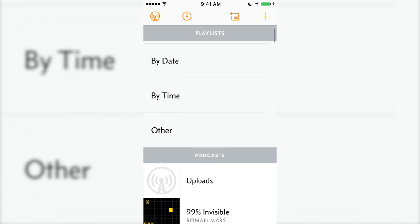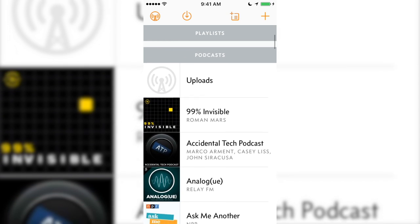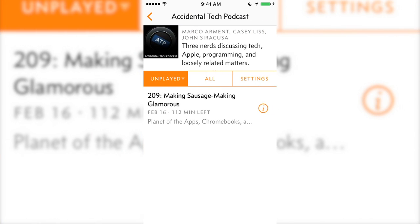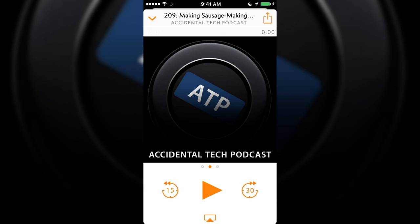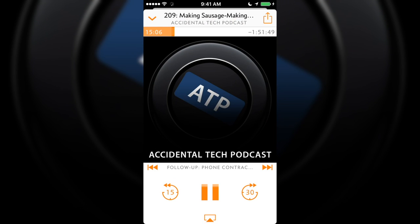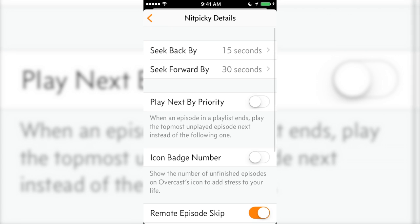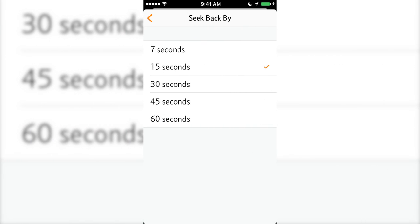To start a podcast, find a show and then add an episode. Tap the episode, tap play, then the player card will slide up from the bottom. Here the scrubber is at the top, the artwork is in the middle, and the main controls are at the bottom. The seek forward and back buttons are customizable within the settings.